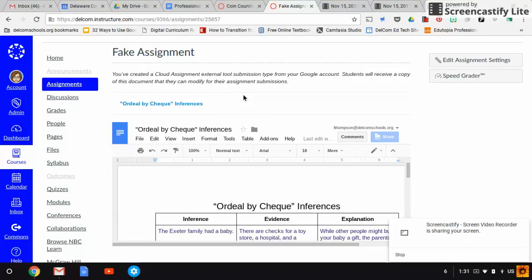This is their own document, so you don't have to be worried about them changing your master or anything. When you put it through the external tool, it automatically generates a copy for every single student.